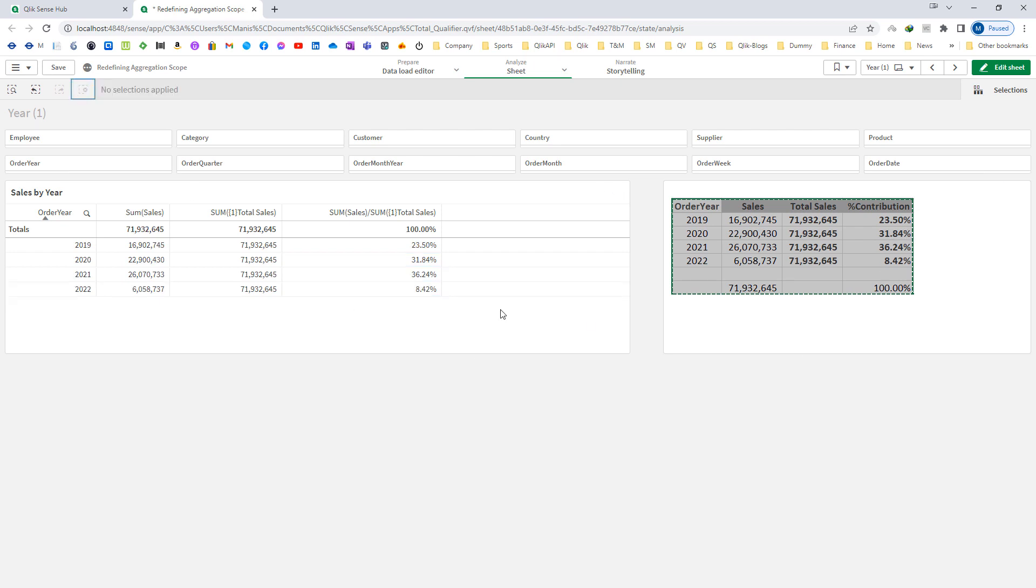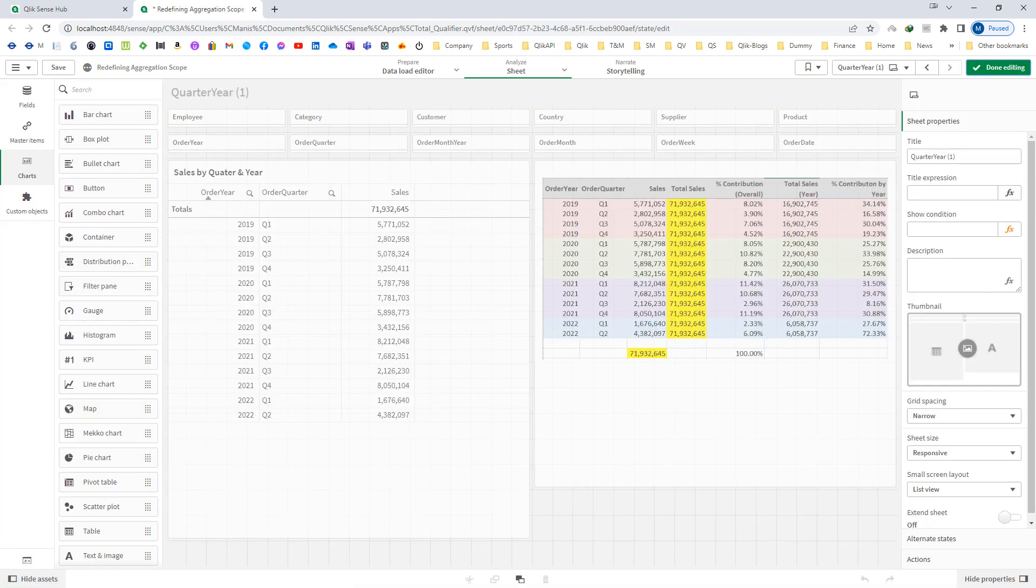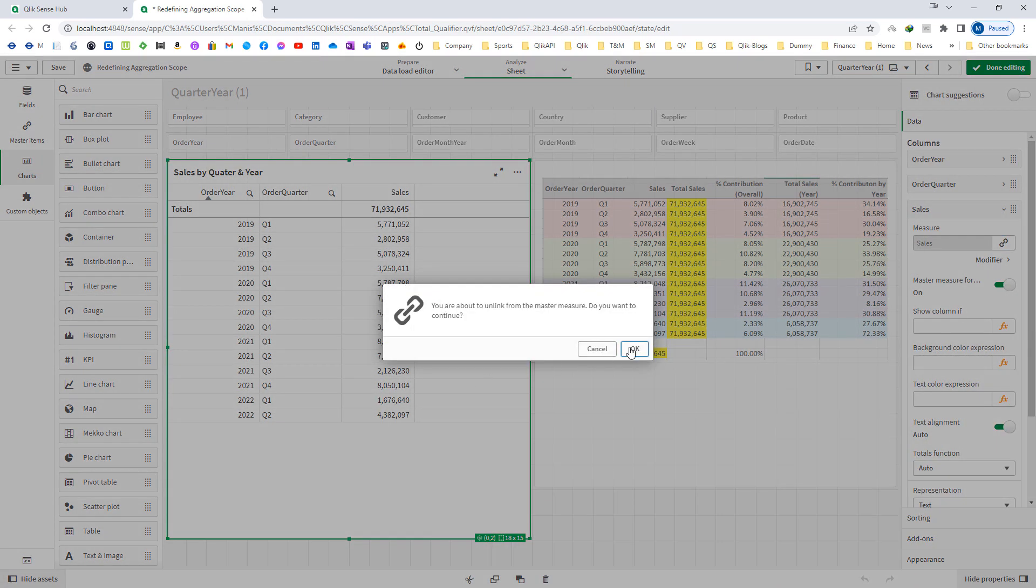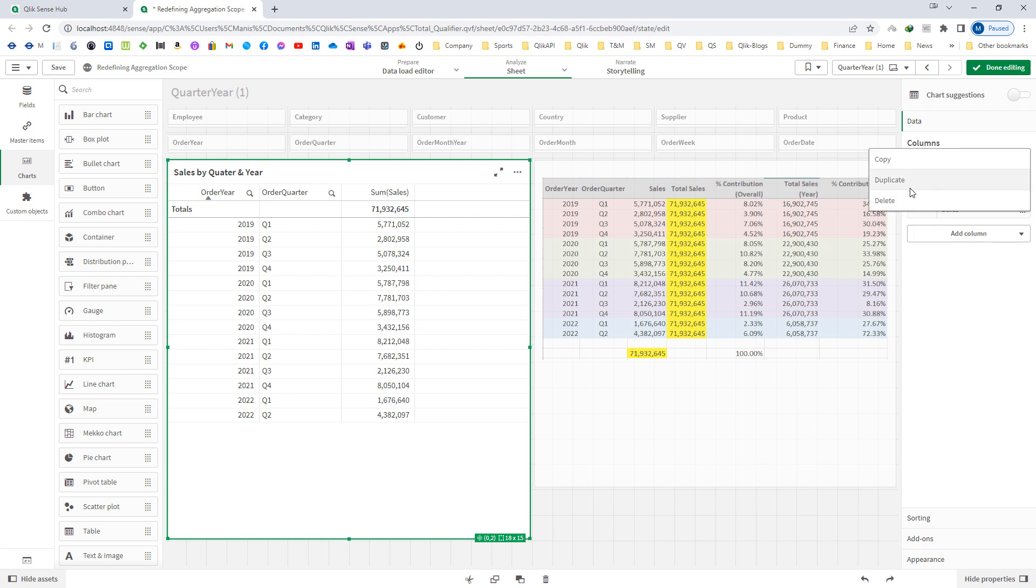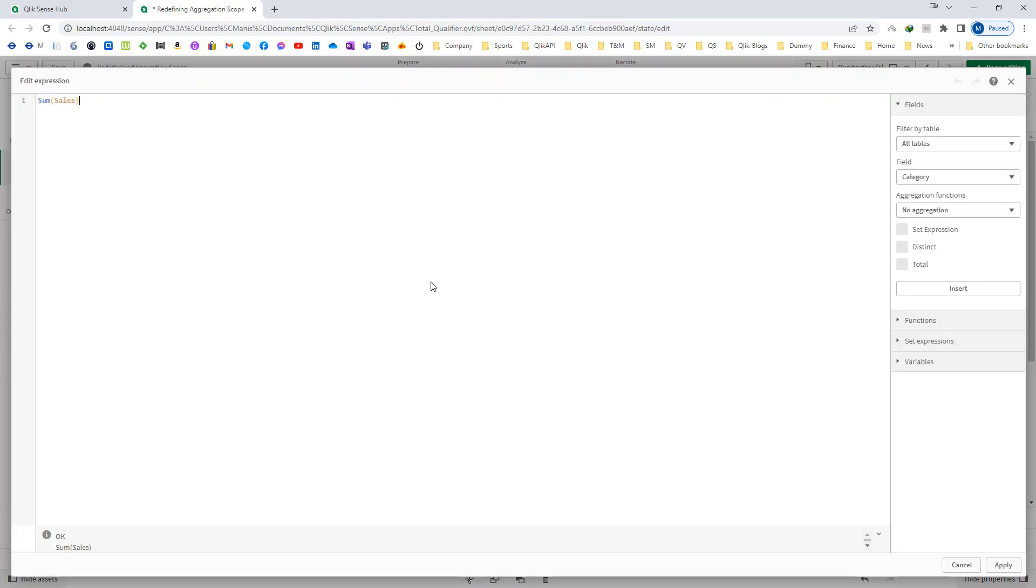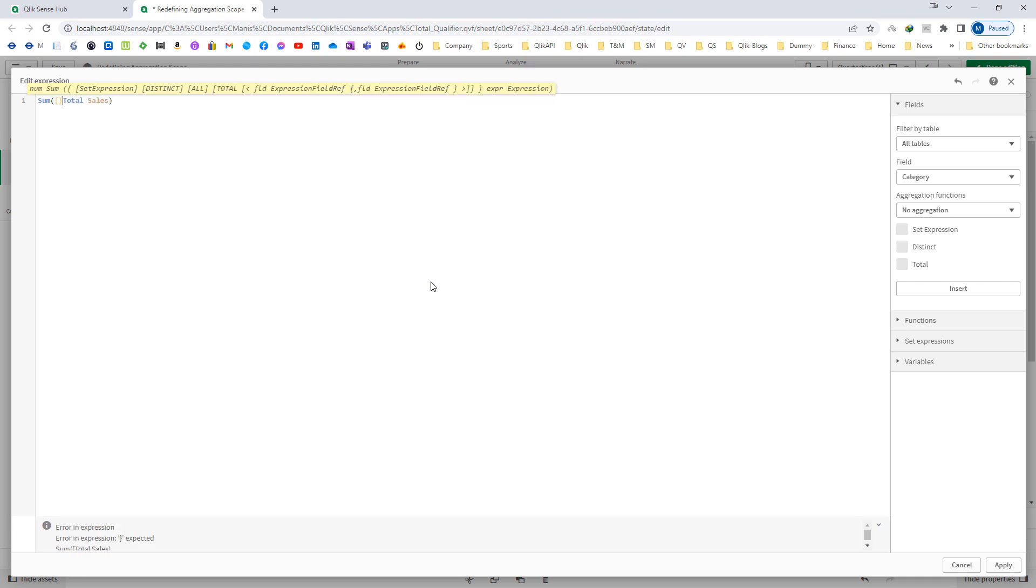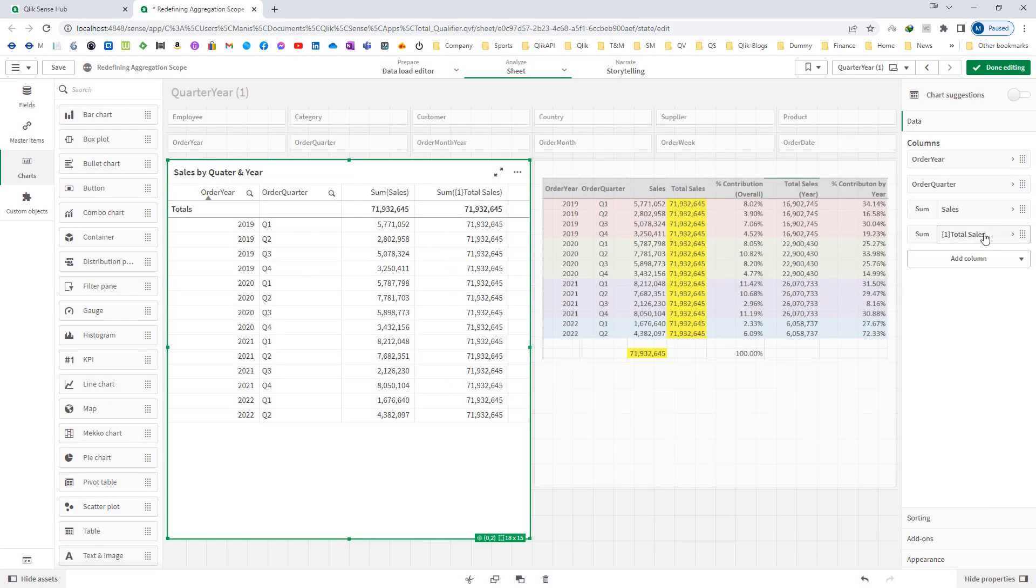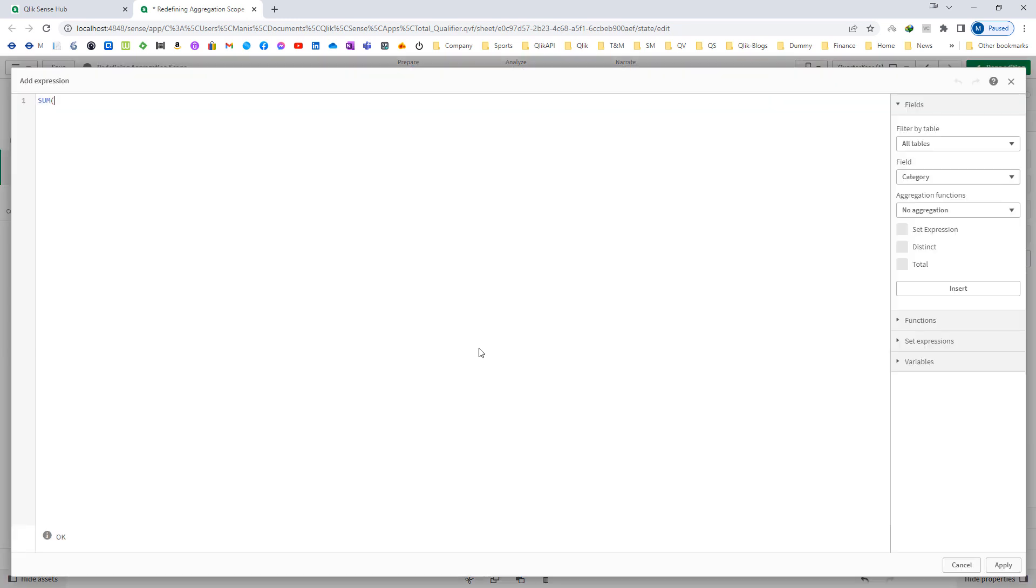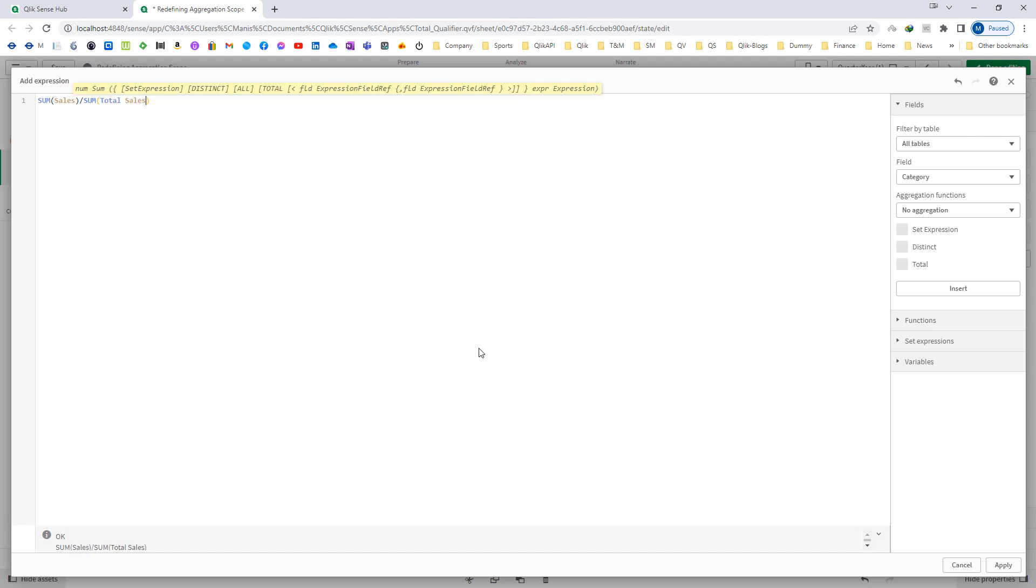The same way, we can implement this in the next example here. We have to ignore the selections by using set identifier. I'll duplicate this expression and here I'll say total and use 1 as set identifier. I can say sum of sales divided by sum of total sales. We need to group by order here.